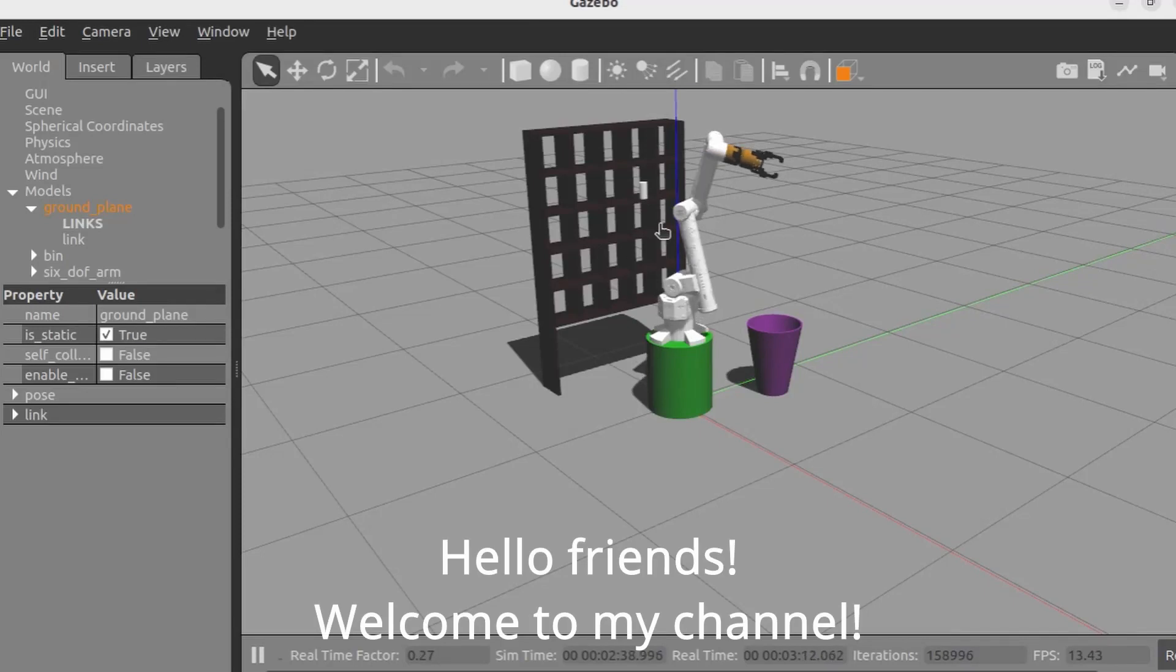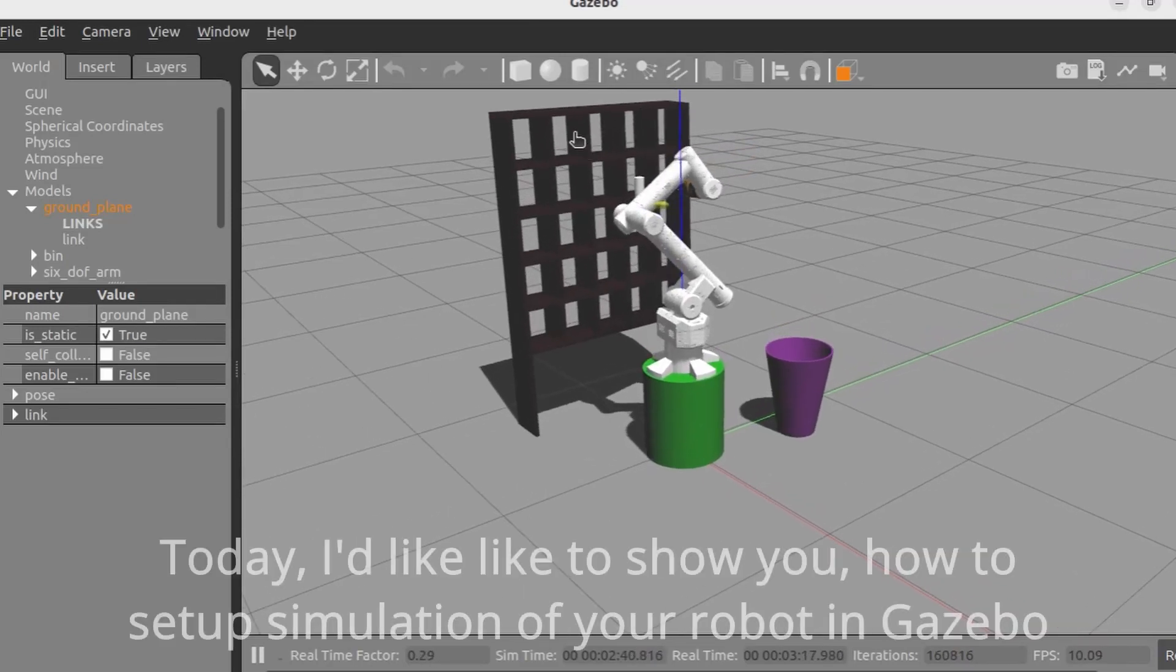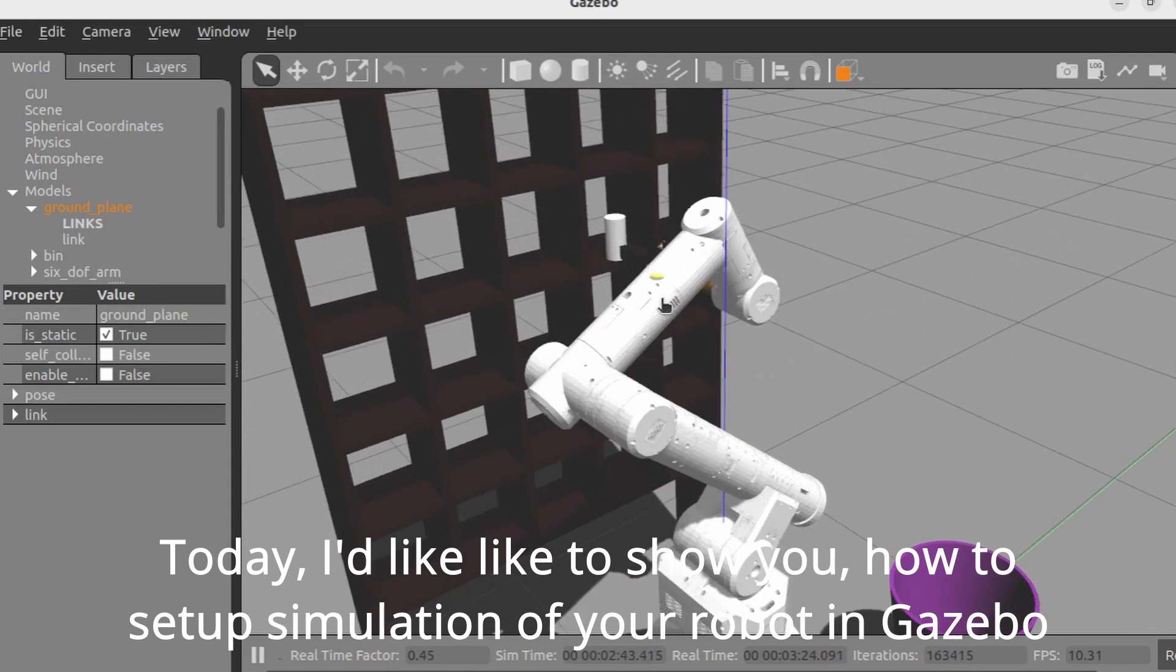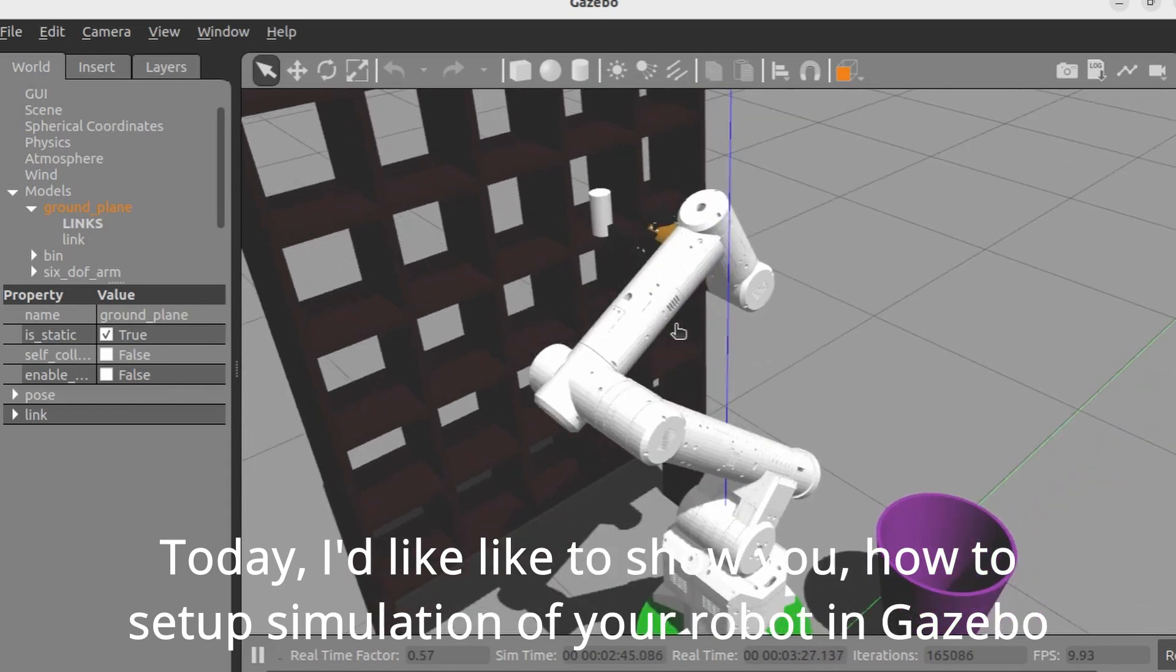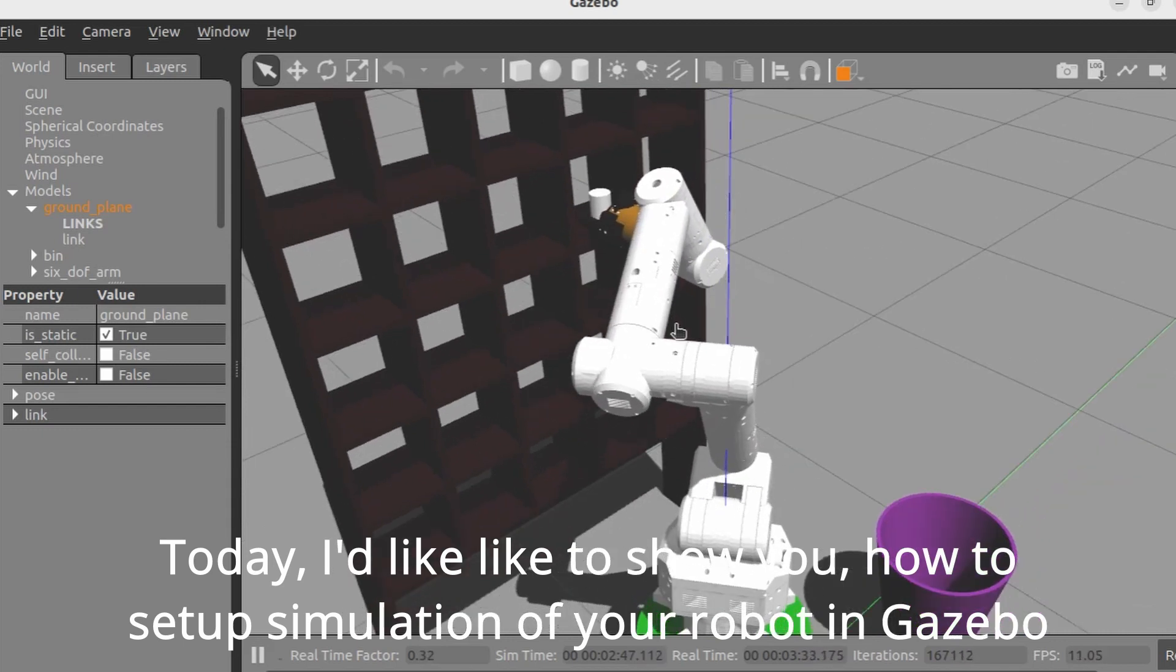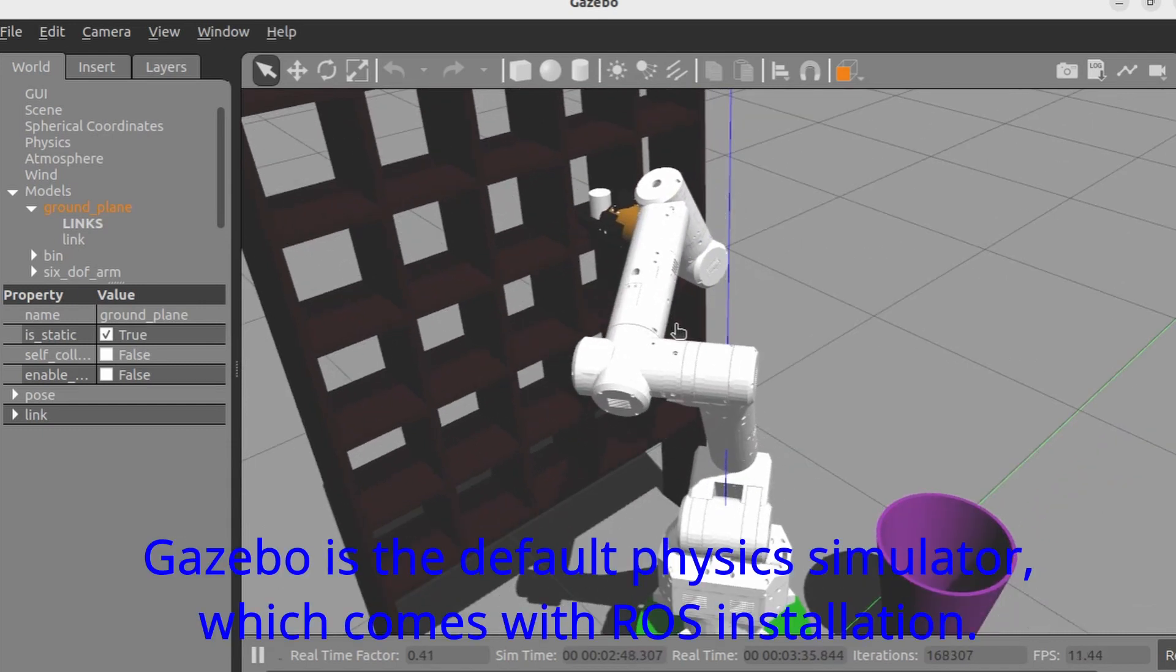Hello friends, welcome to my channel. Today I'd like to show you how to set up simulation of your robot in Gazebo.